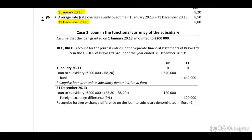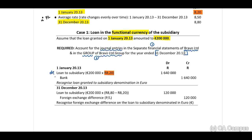Case one: loan in the functional currency of the subsidiary. The loan granted on 1 January 2013 amounts to 200,000 Euro — this is in the functional currency of the subsidiary. We are required to account for journal entries in the separate financial statements of Bravo Limited and in the Bravo Limited group for the year ended 31 December 2013. In Bravo's separate financials, the rate on 1 January 2013 is 8.20, therefore 200,000 × 8.20. We debit the loan to the subsidiary and credit the bank.